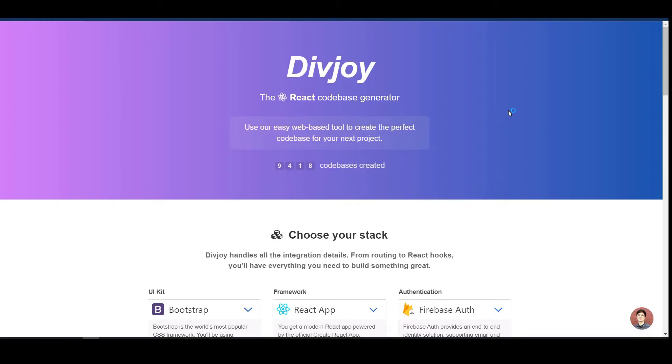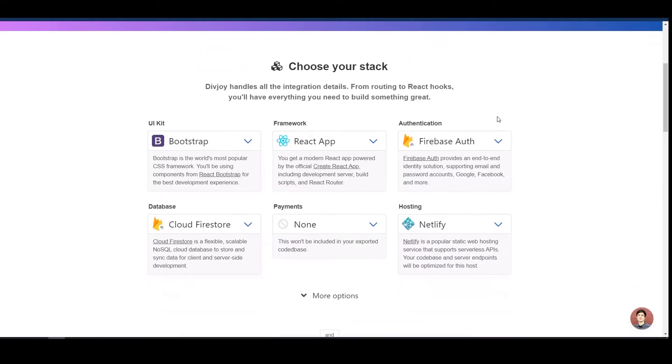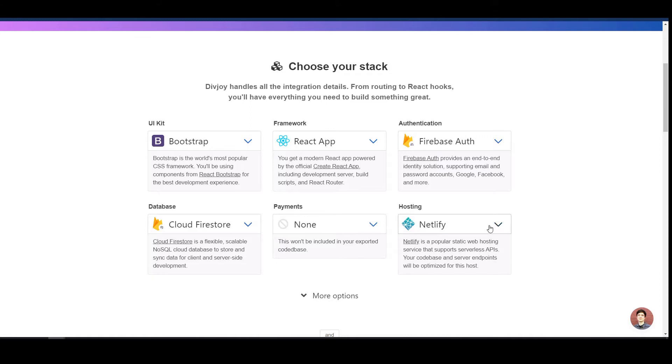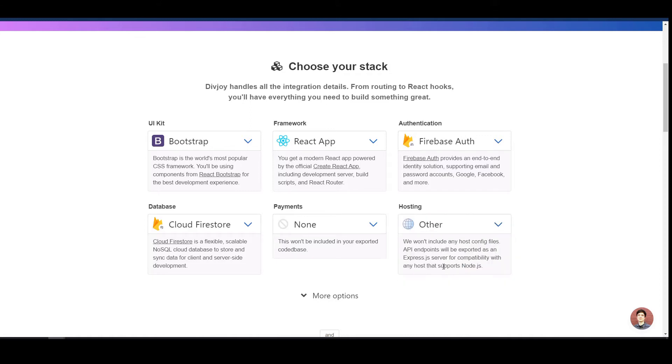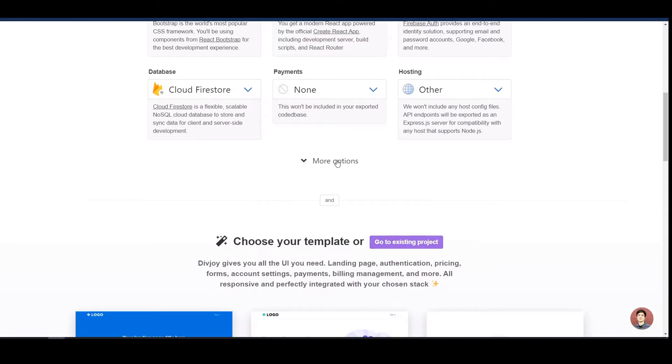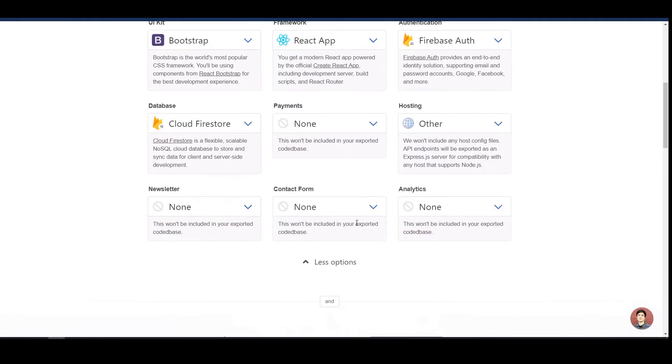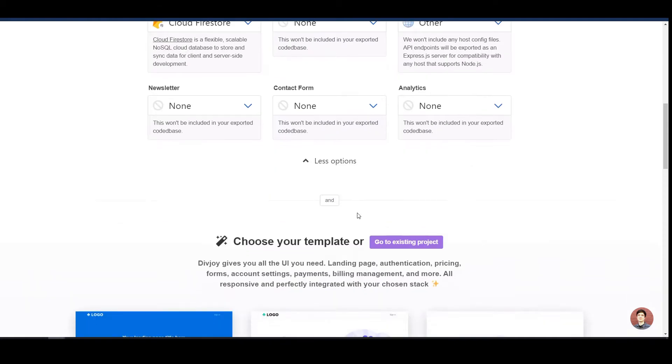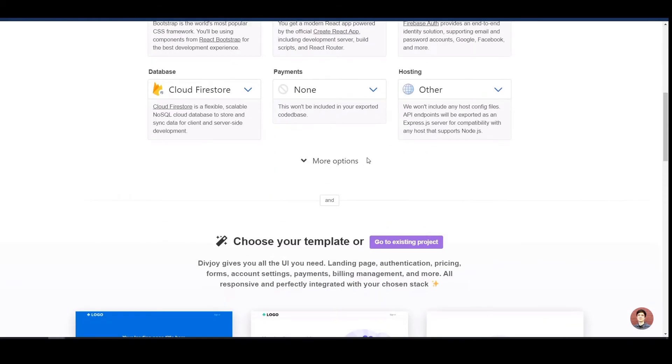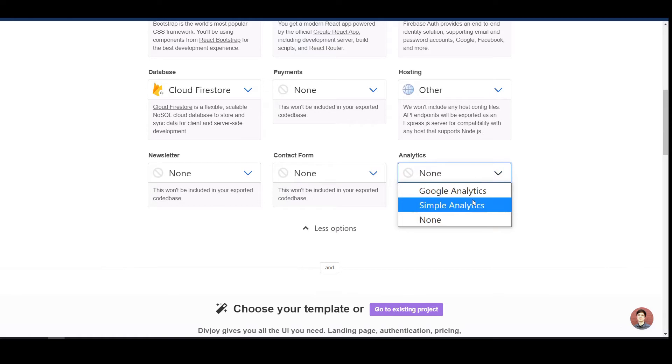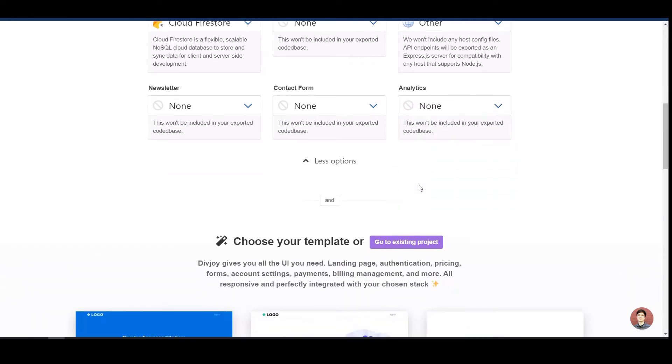This is the DivJoy website. Here we can choose our stack. But before I start, this is a new project so things might change rapidly once you see this video. But at the current date, this is how it works. We want to use Bootstrap, React App, Firebase Auth, Cloud Firestore. Payments - we have no payments. We don't choose any hosting. Don't forget if you set up your project to go to more options because these are usually selected by default. Also, if you don't want them, you have to manually set them to none.